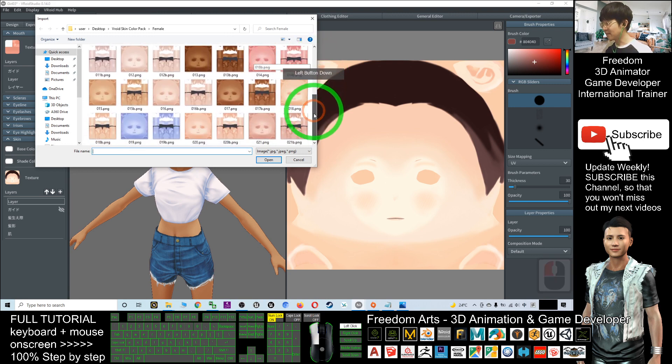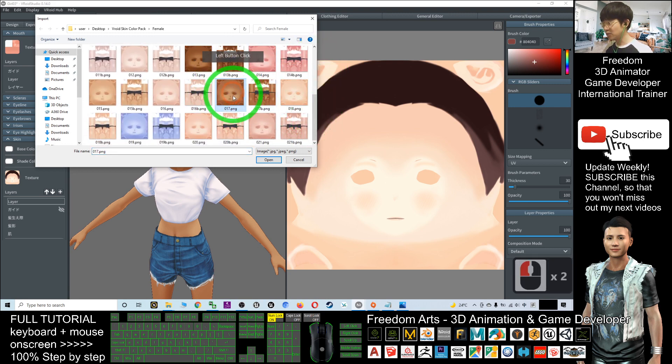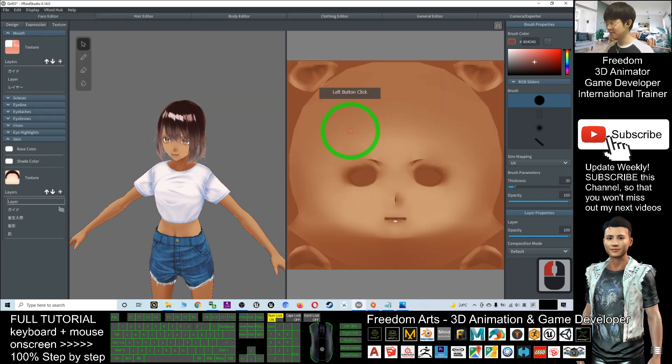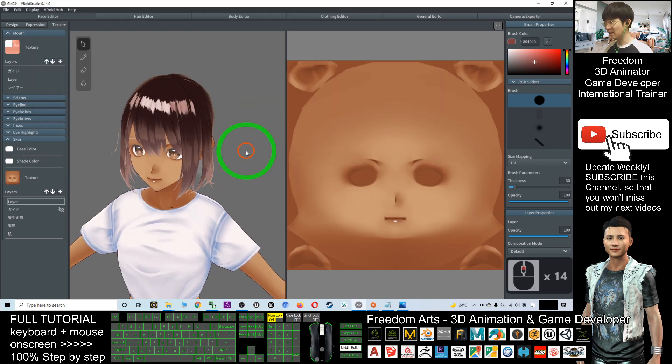All right, so just now is 017. You choose the skin color here, open. Now you can see the skin color already changed and it is really easy.